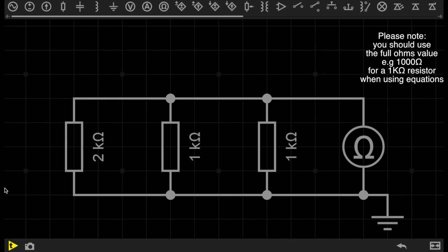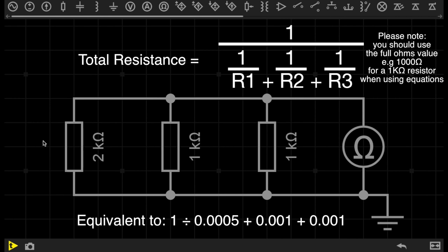As you can see, I've added an extra resistor, so there are now three resistors connected in parallel. The additional resistor, resistor 3, is set to 2 kiloohms. Maybe you can give yourself a challenge and pause this video to see if you can work out the total resistance of this circuit. Otherwise, let's continue.